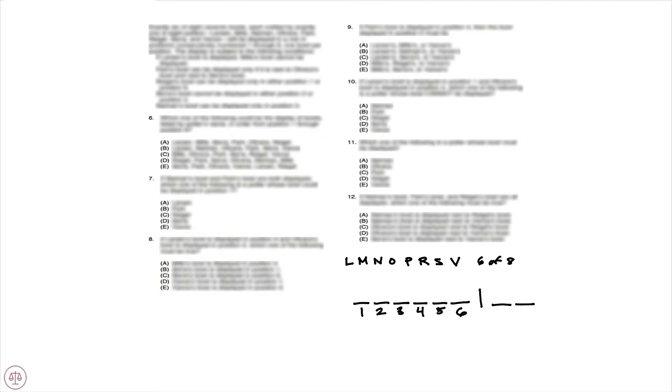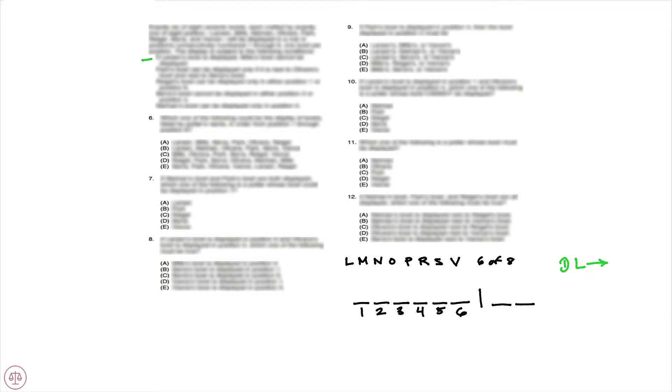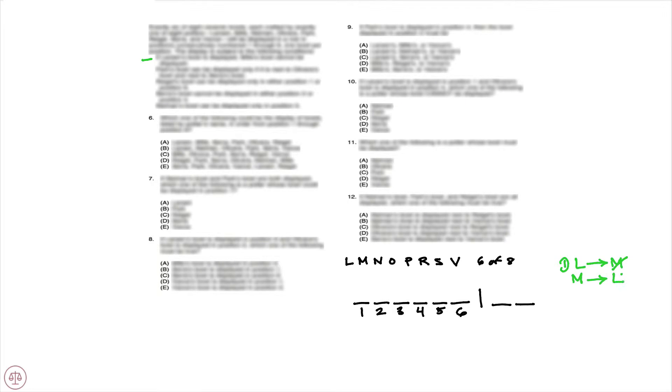So now that we have our base, let's turn our attention to the conditions. The first condition states if Larson's bowl is displayed, Mills' bowl cannot be displayed. So we know if we have Larson, then Mills is out. Contrapositive: if we have Mills, Larson is out. That leads to a deduction here.